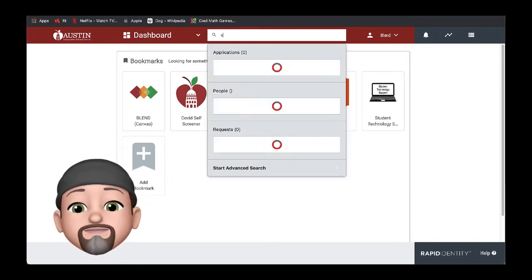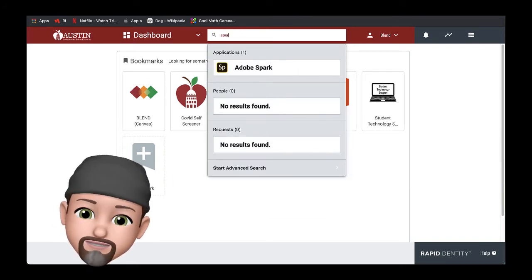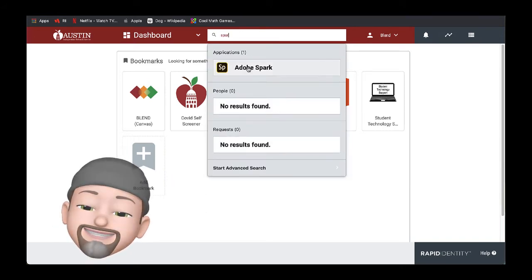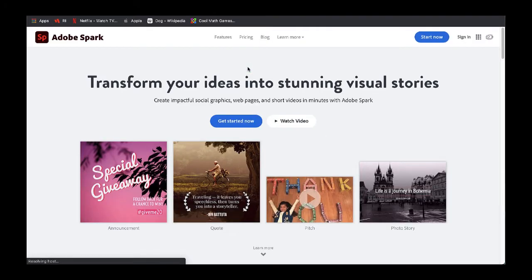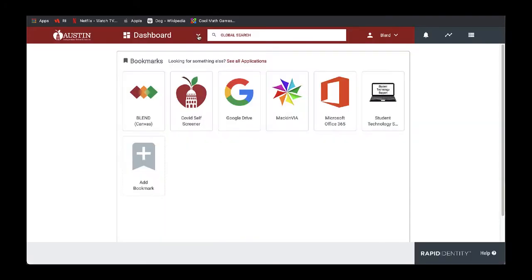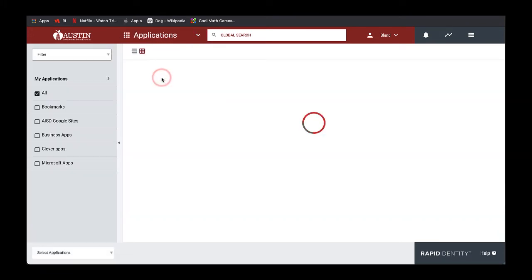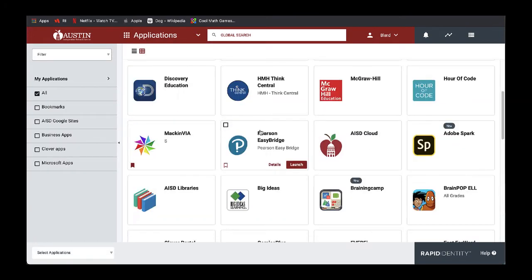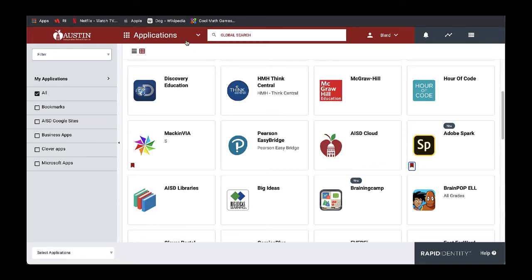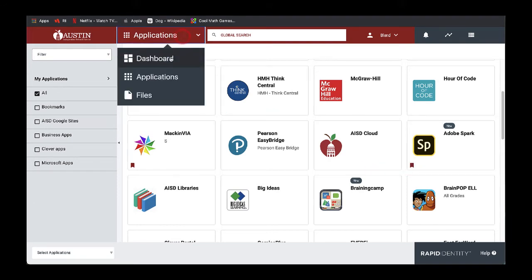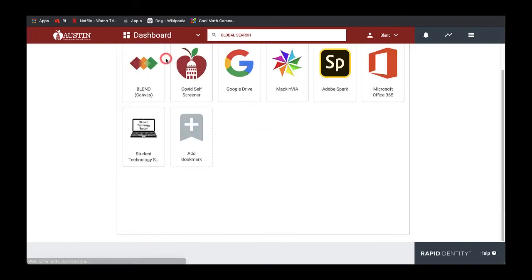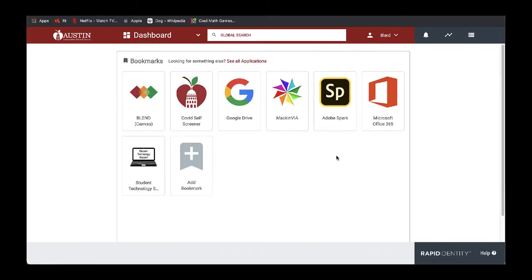You can search at the top for Spark and open Spark from there. If this is something that you'll use frequently, you can go to the applications, find Spark here, and then bookmark this web tile so that the next time I am in my dashboard I will see Adobe Spark.